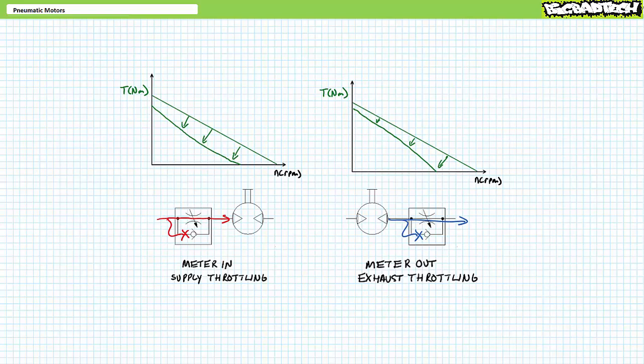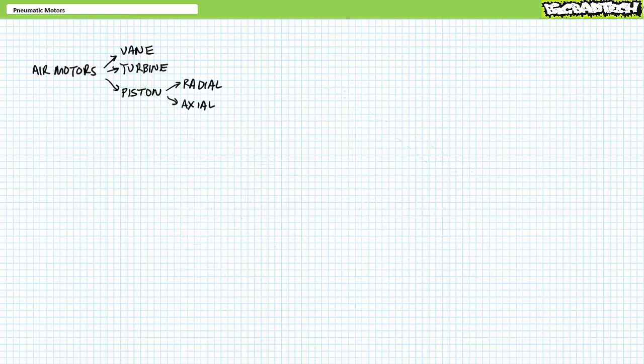For example, one could use meter-in flow control methods—i.e. supply throttling—to push the speed-torque curve down in a concave fashion, or meter-out flow control methods—i.e. exhaust throttling—to push the speed-torque curve down in a convex fashion. Now that we've got a brief orientation to air motor data sheets, let's quickly discuss air motor construction.